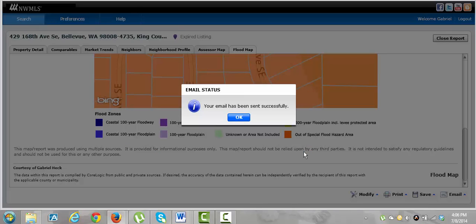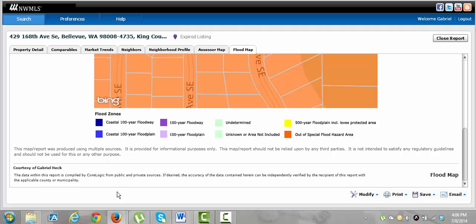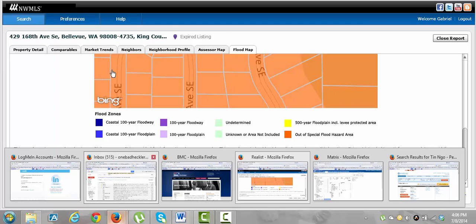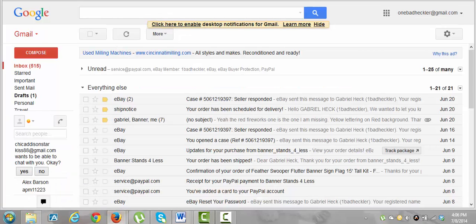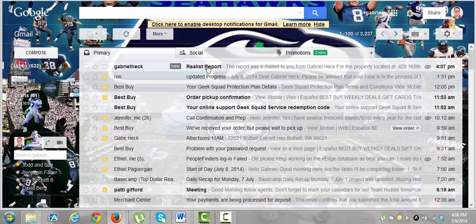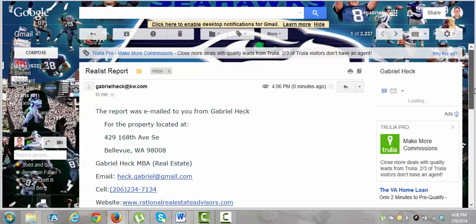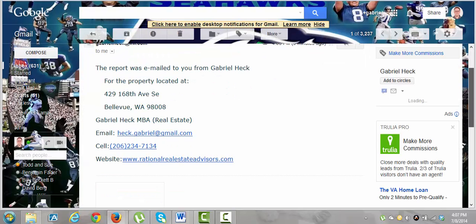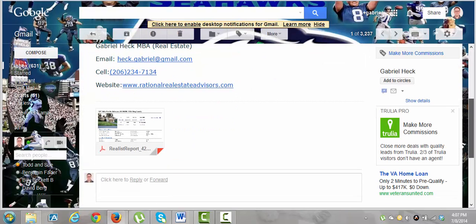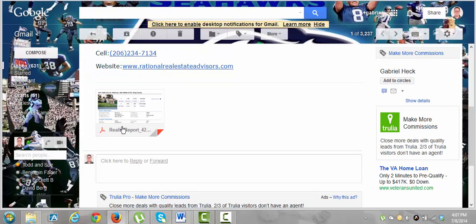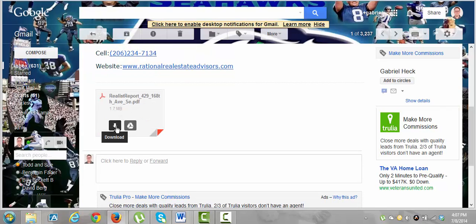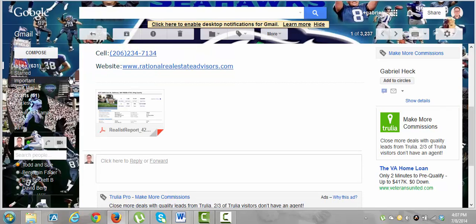And so it sends the whole 30 page report to my email, which we can look at here. Real support already done, already sent. And that's what the email is going to look like. And there's the report. And you see it's 1.7 megabytes, usually about 30 pages.